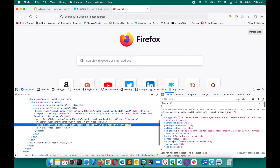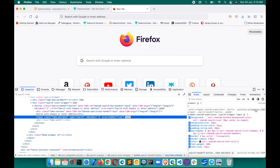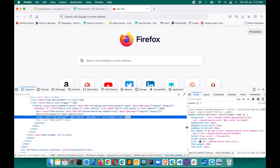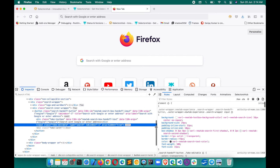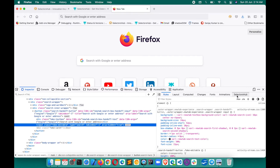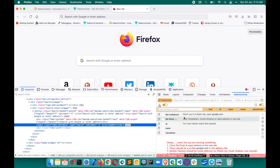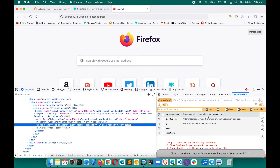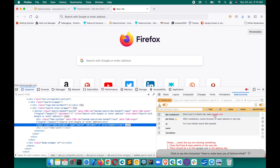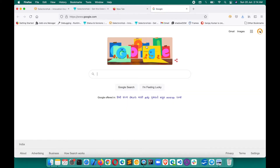If it is not visible, sometimes it will be the last tab. For better view, always keep it expanded. If you click on the SelectorsHub tab you will see some information — it shows: don't use it on a blank tab, open Google.com, and after installing restart the browser.